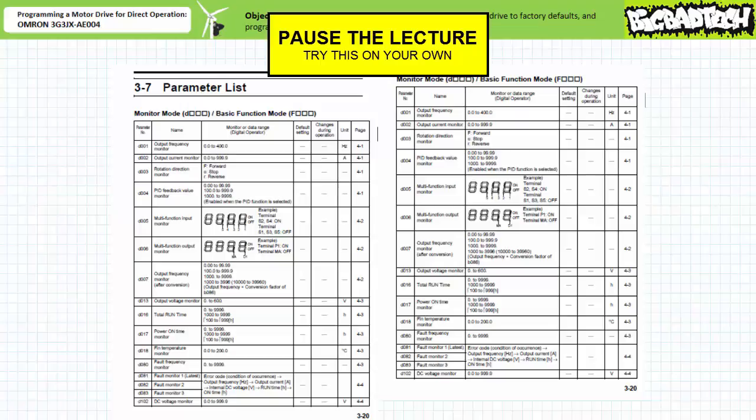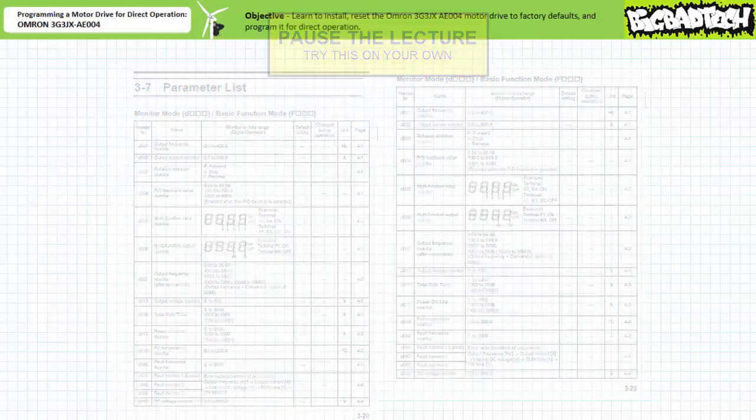Use the parameters list in the user's manual to find the monitor or display function that monitors the voltage of the DC link. Hint: it's not too far away and you could probably use the brute force method to navigate using the increment and decrement keys.